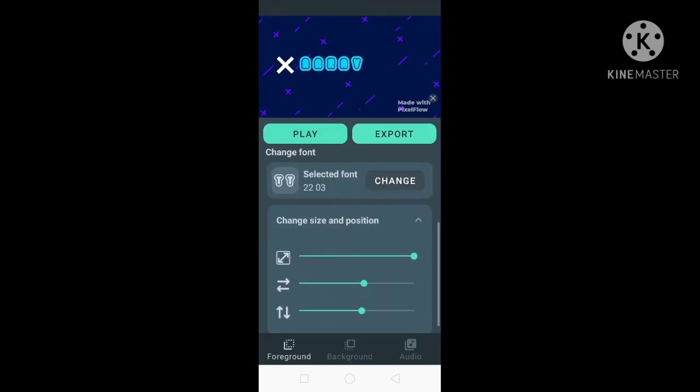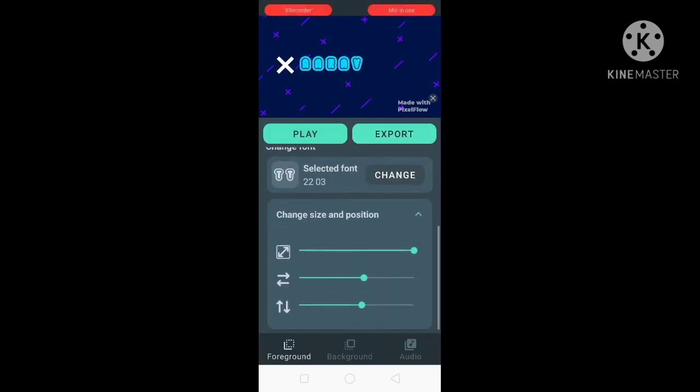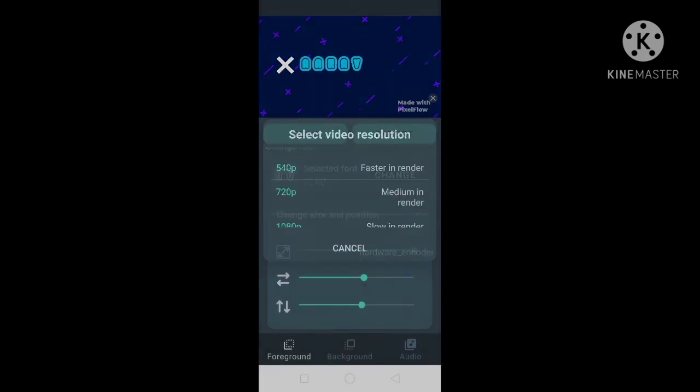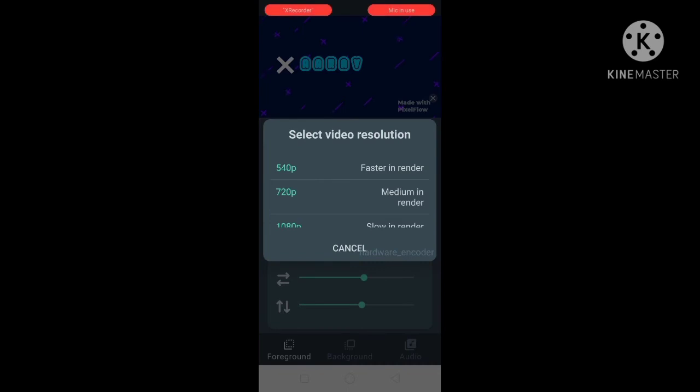You can change the size and the position — right, left, up, or down. If you want to save, click on 'Export' and choose a resolution.